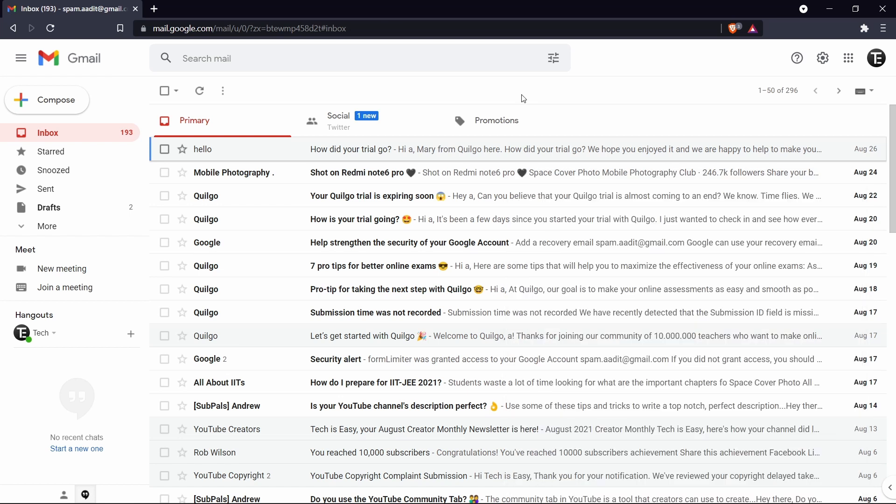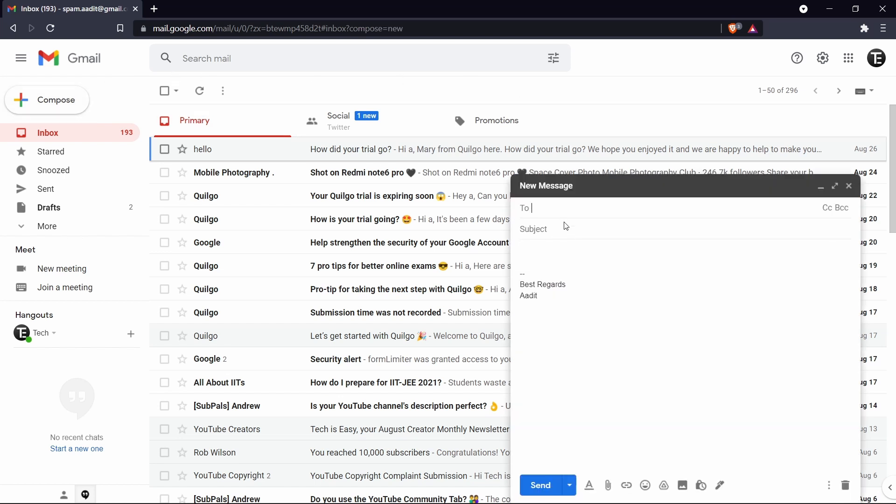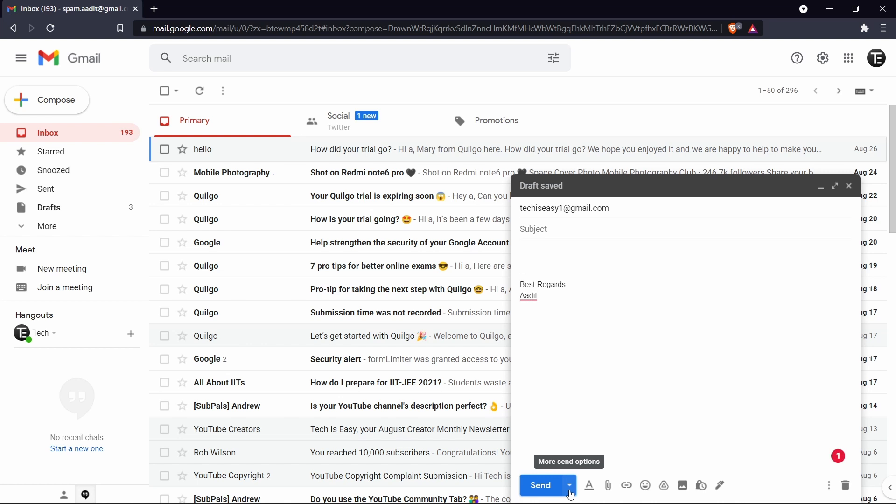Now the third trick is scheduling an email. So what you can do is type the entire email right now and keep the draft ready. And then you can decide when you want the email to get sent. So I'll just show you how that works. Again click on compose. After that you can type your email over here. And then you'll see that there's an arrow next to send. So just click on that.